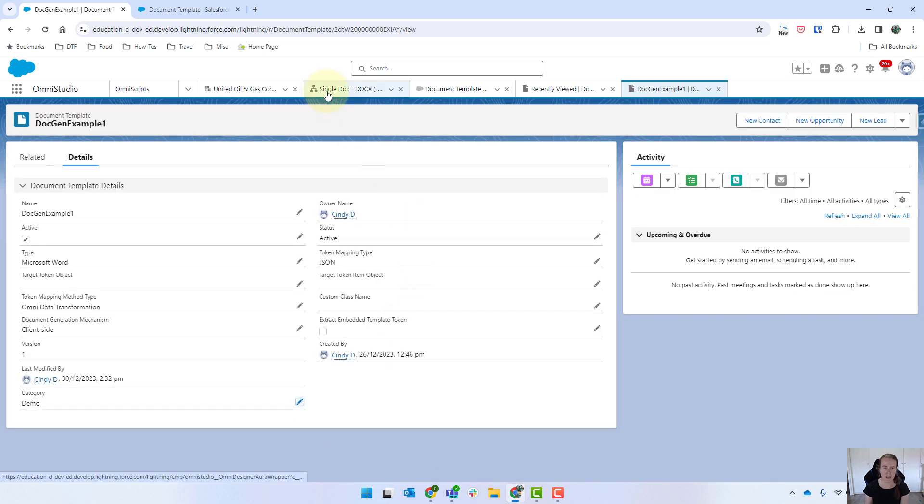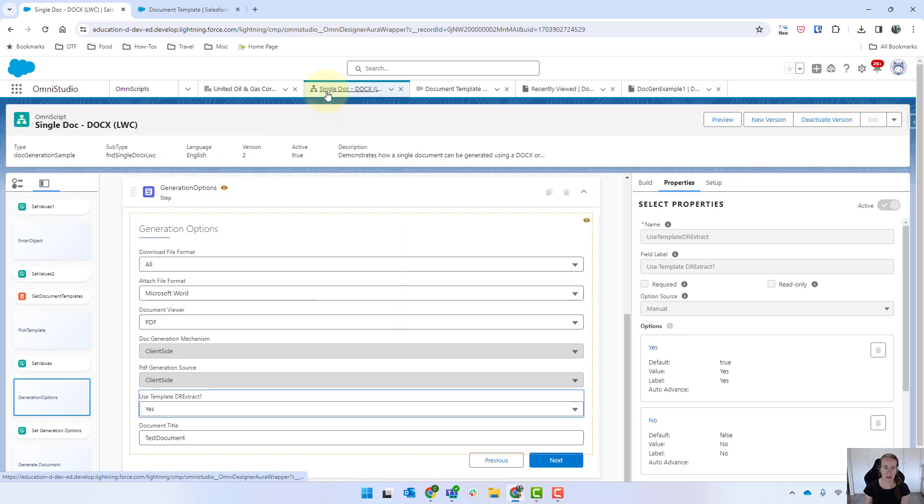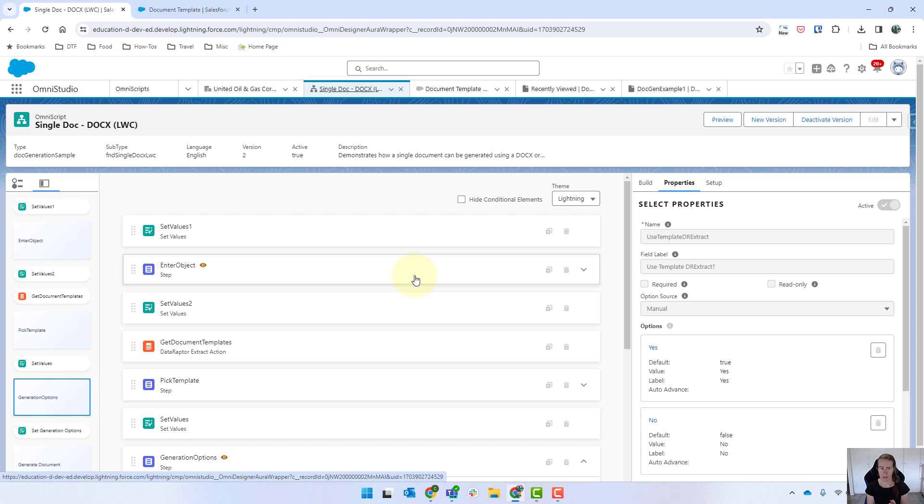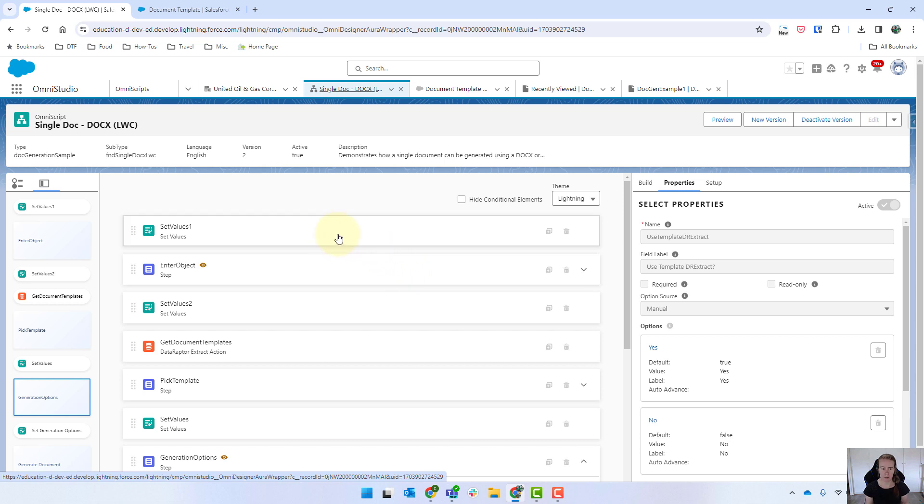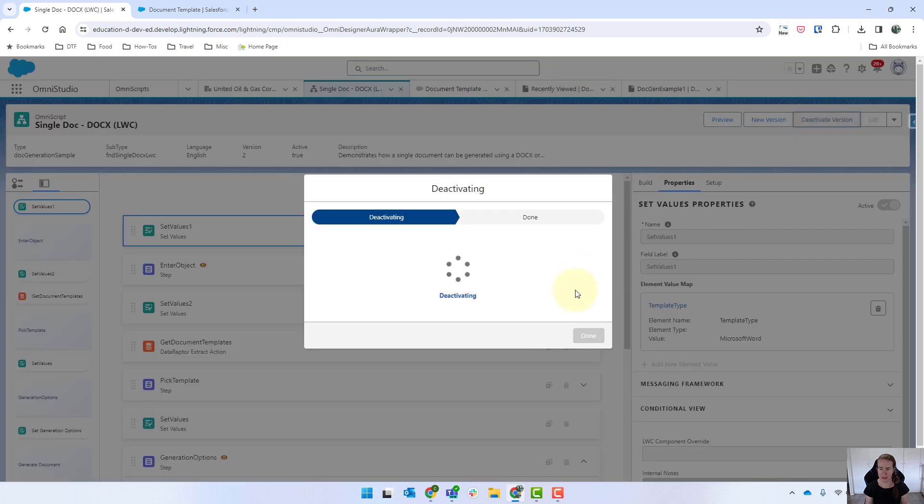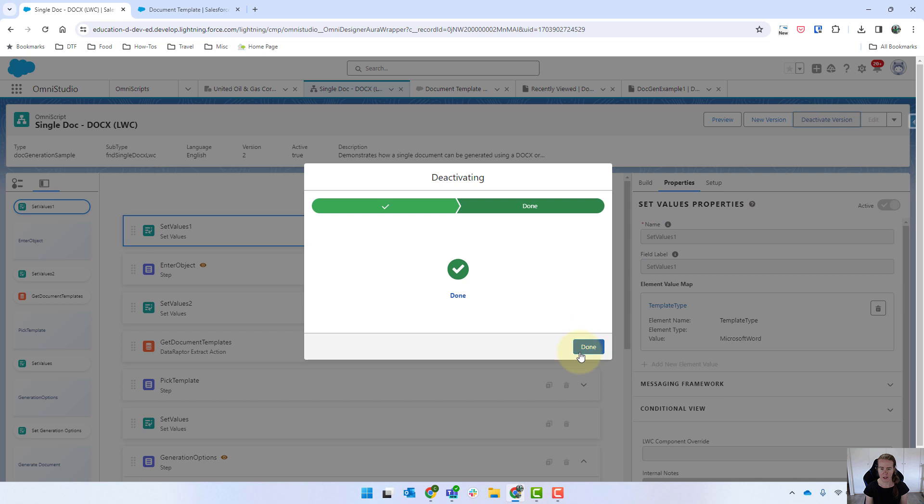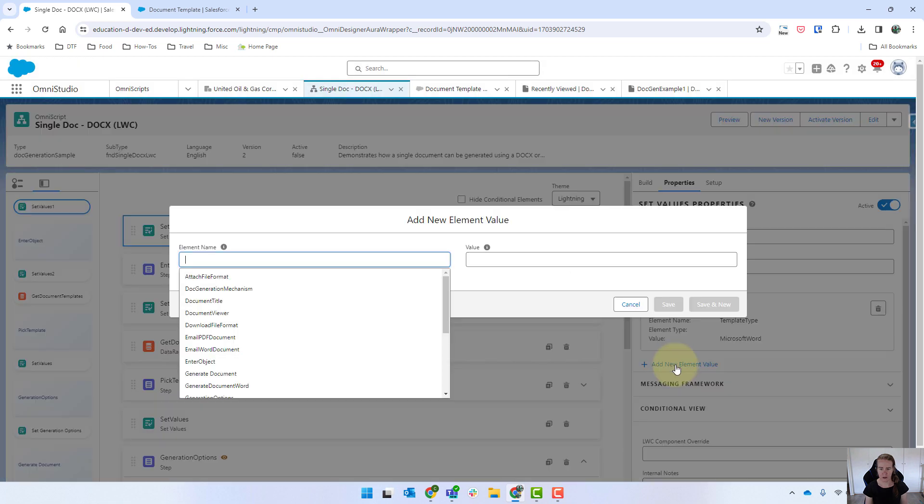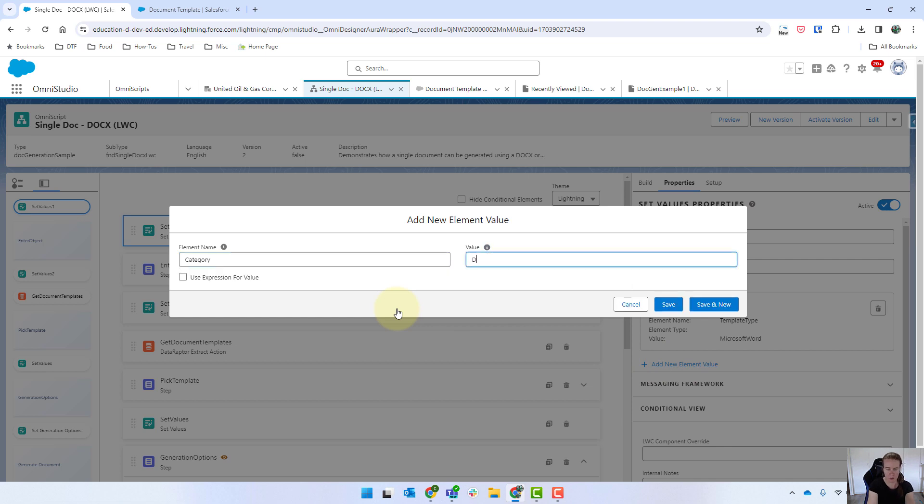Then switching into our omni script over here and we're going to change a few things. Now what we could do is we could send through the category through the link and then that way everything gets set here. In this particular example I'm just going to do it really quickly and a little bit more on the dirtier side and I'm actually going to set the category directly within the omni script. So I'm going to deactivate this and I'm going to add a new one and I'm just going to call it category and we're going to call this demo and save.